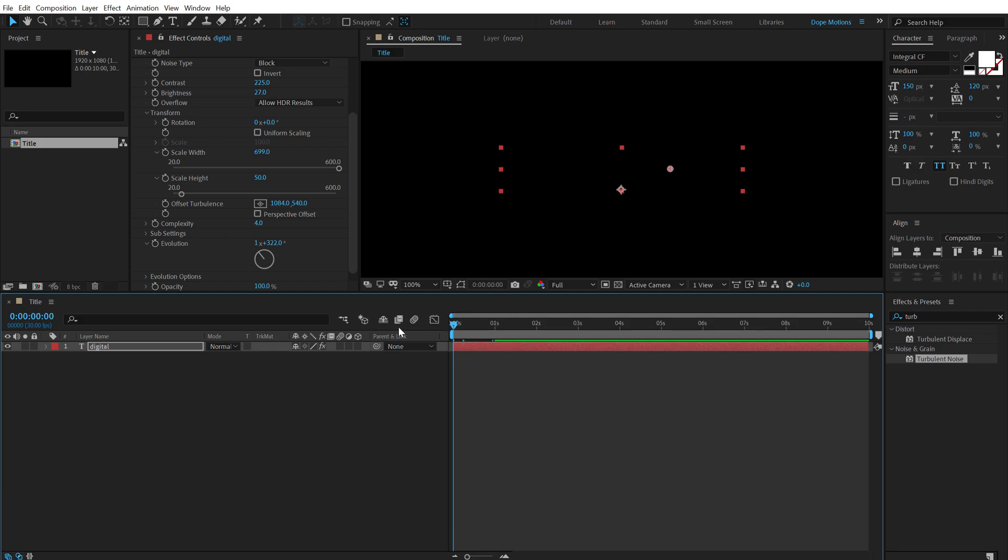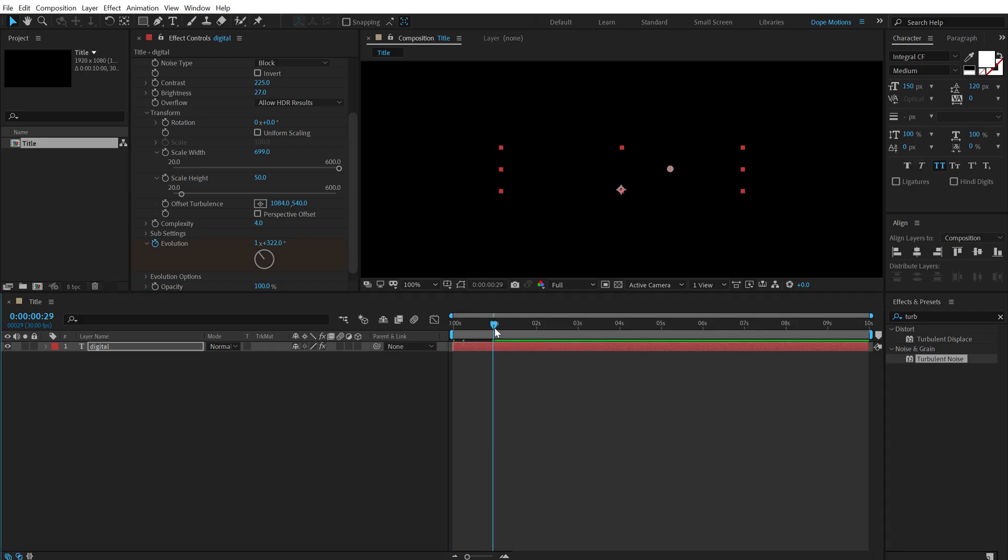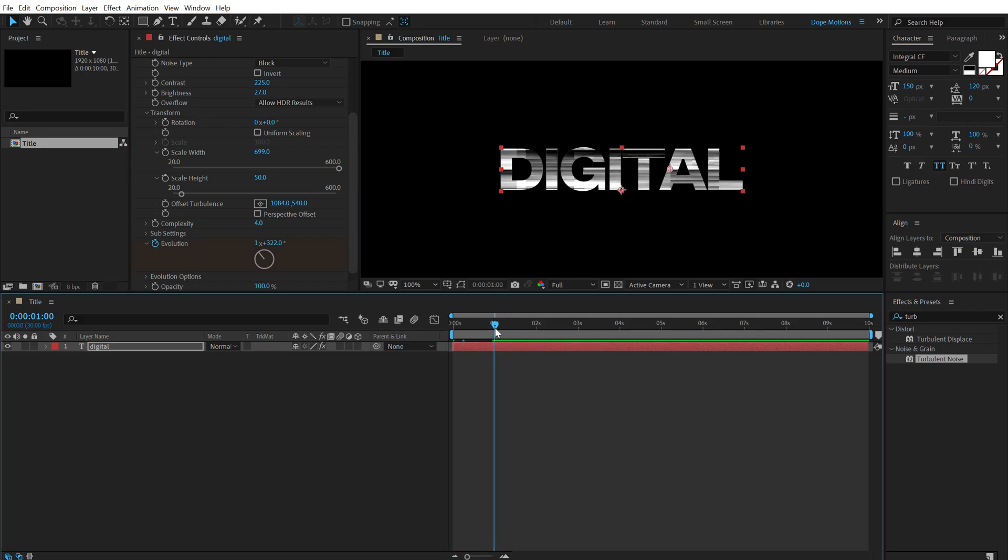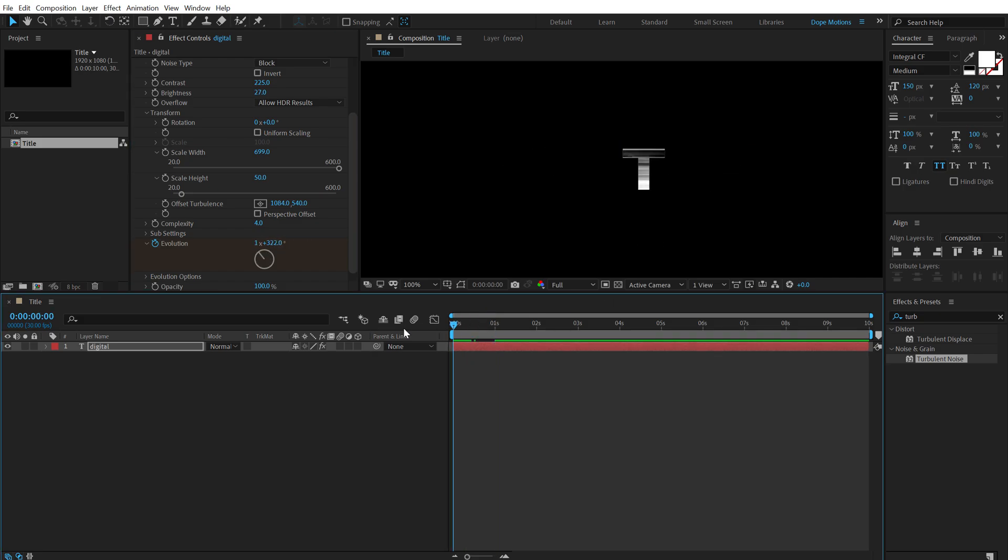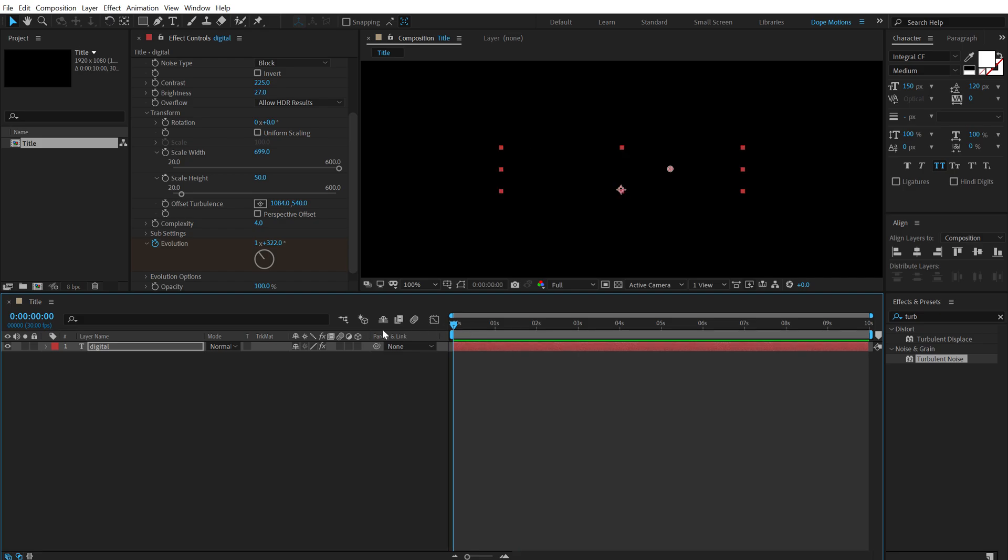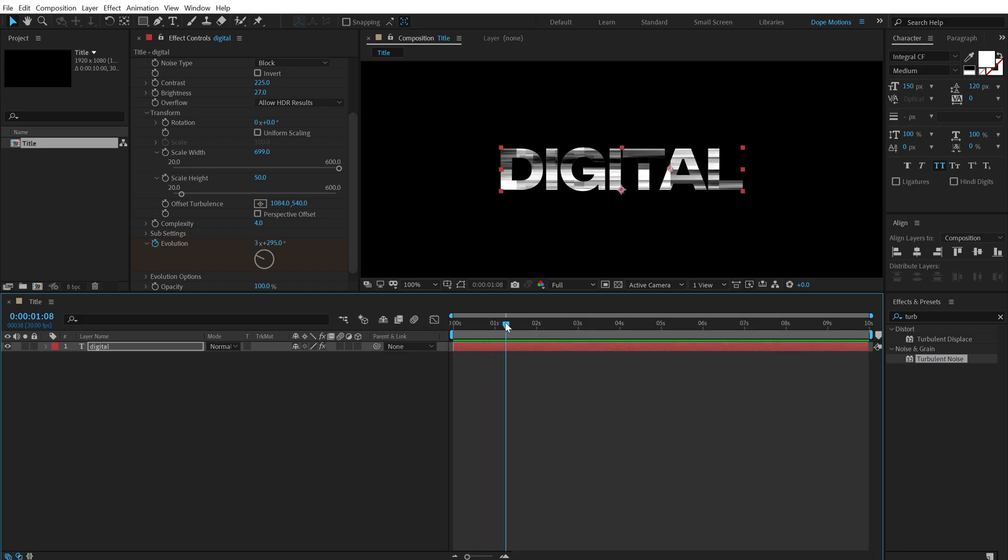So I'm going to go at the very start, create a keyframe on the evolution, go to one second, and let's add a little bit of animation like that. So we have something like this. Pretty cool. So now let's add some color to this texture.